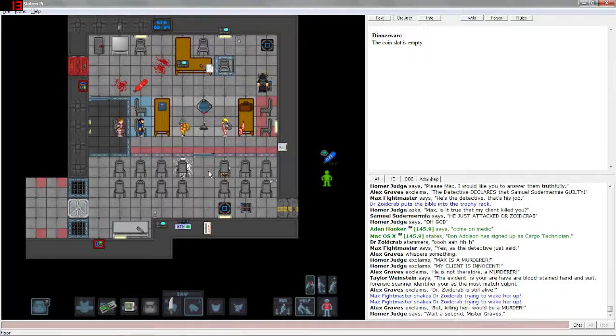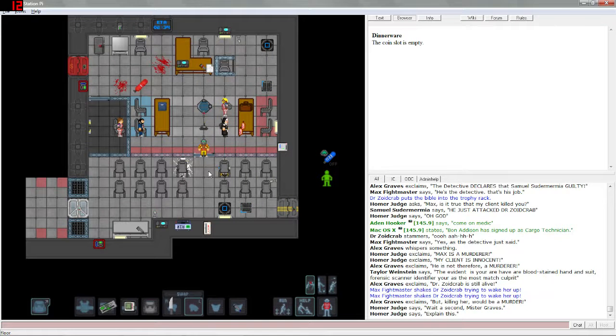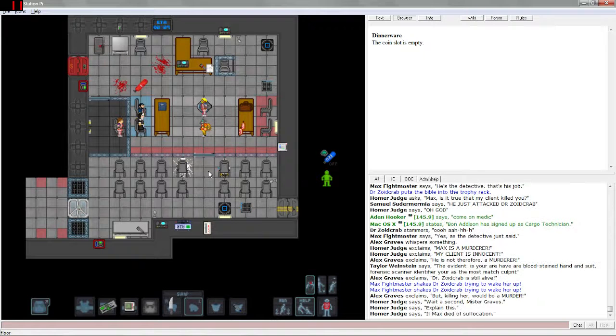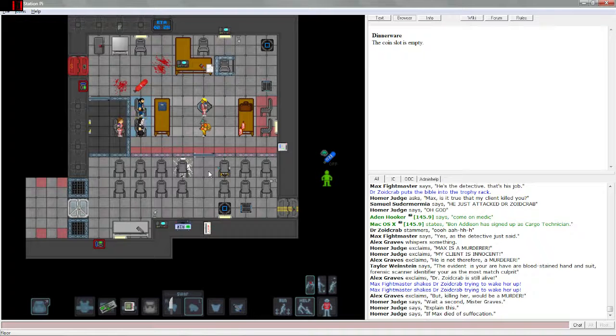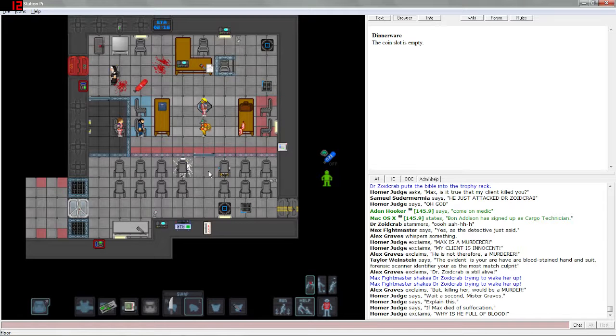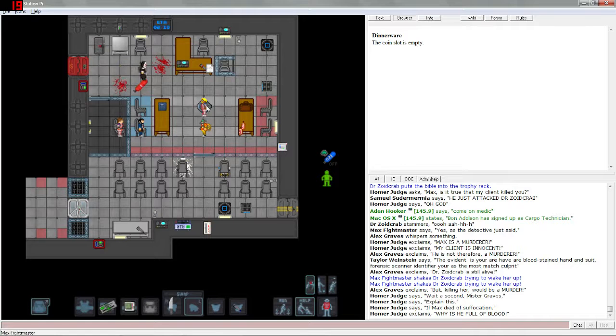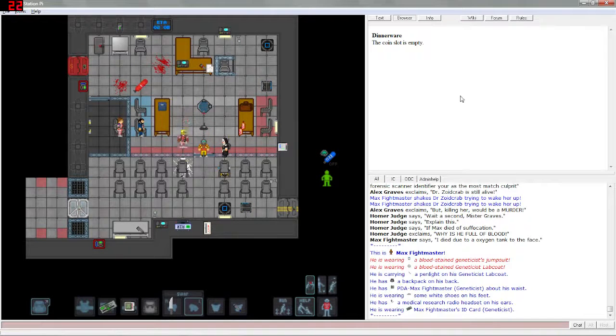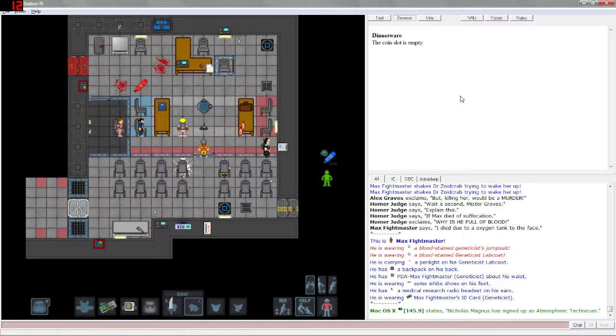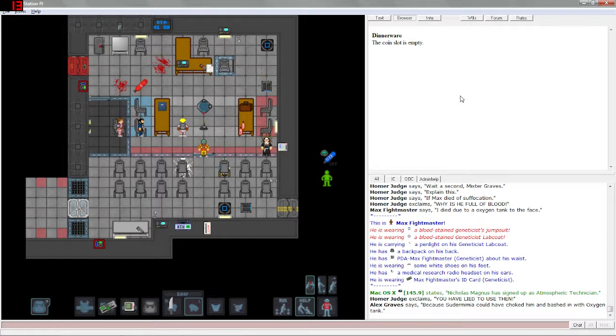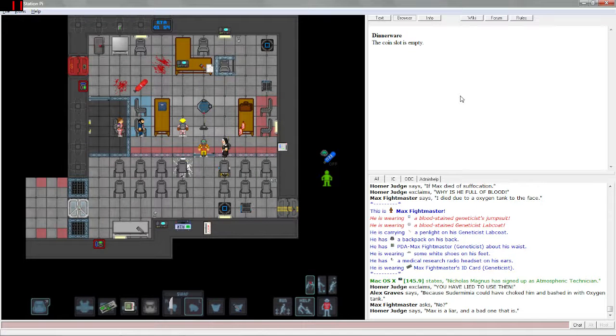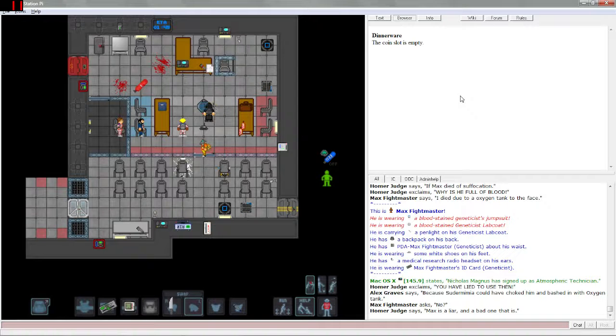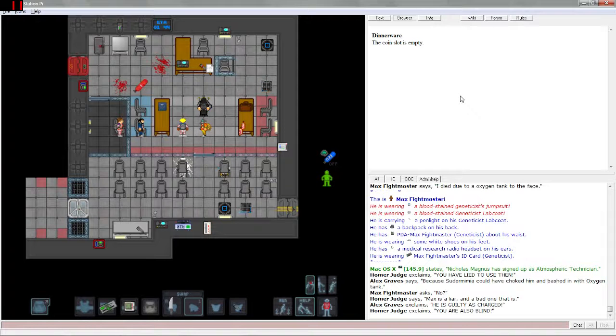I think he's trying to say he used the scanner and that somehow proves that this guy is guilty. But killing her would be a murder. Wait a second Mr. Graves, explain this. If Max died of suffocation, why is he of blood? Good question. He is of blood, you are correct. I died due to an oxygen tank to the face. You have lied to us then, because Sudermemia could have choked him and bashed in his head with oxygen tank. No, Max is a liar and a bad one at that. He is guilty as charged. You are also blind.